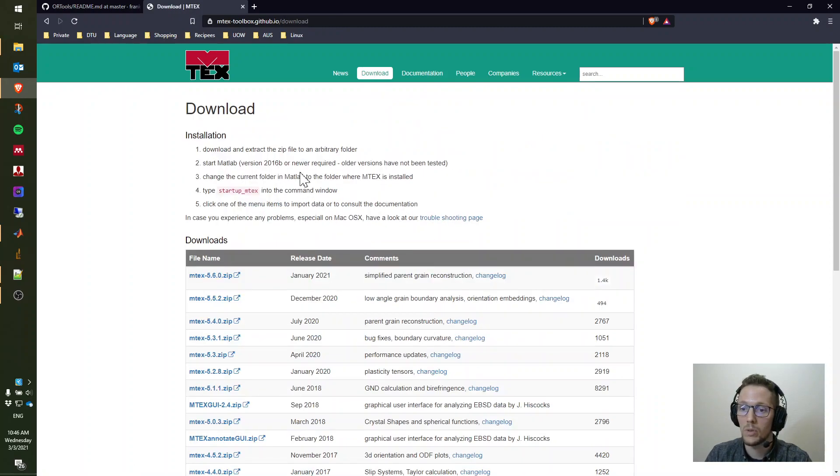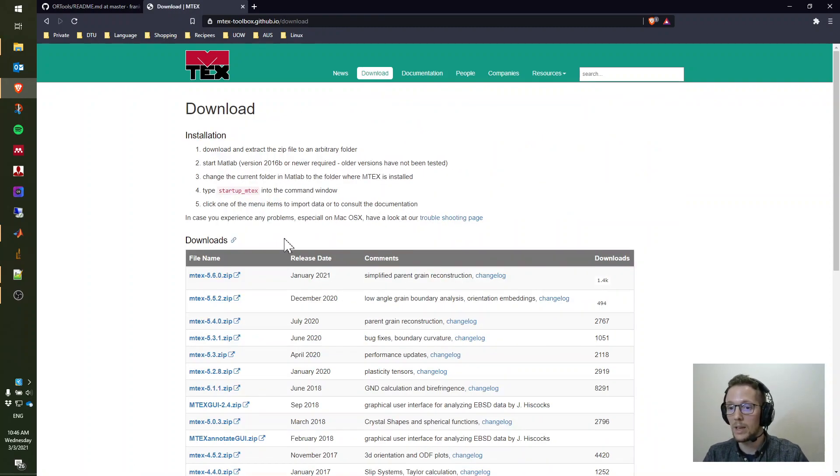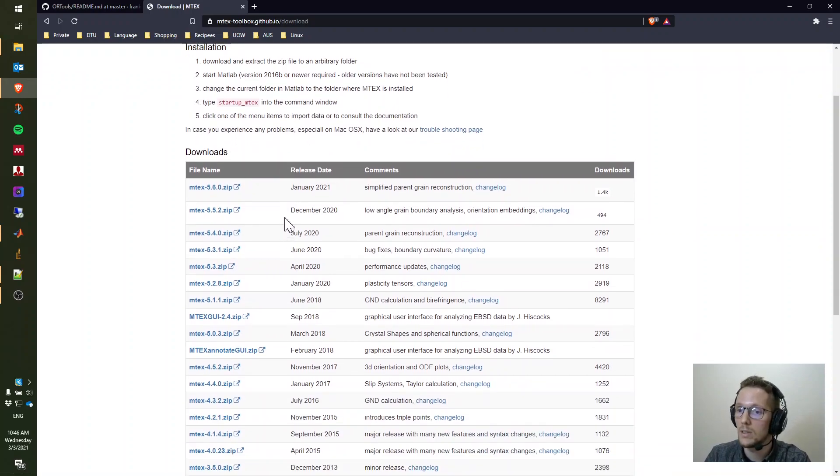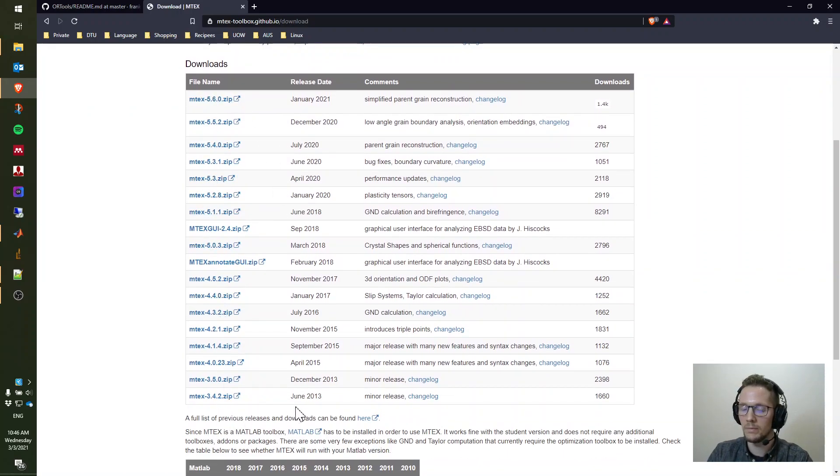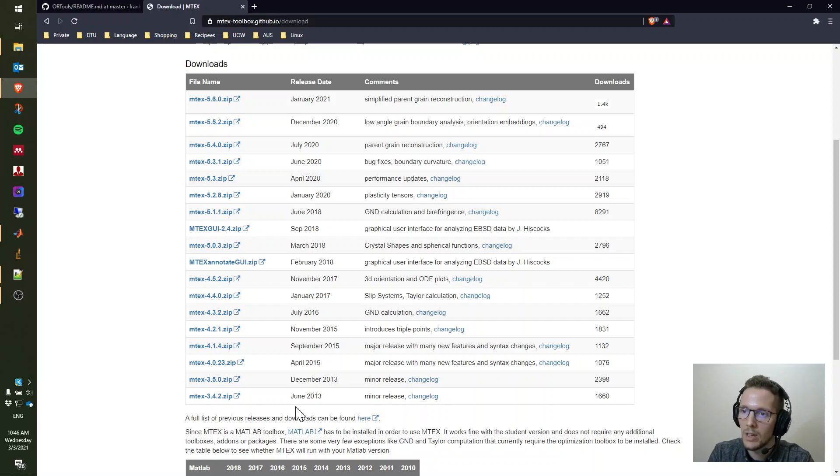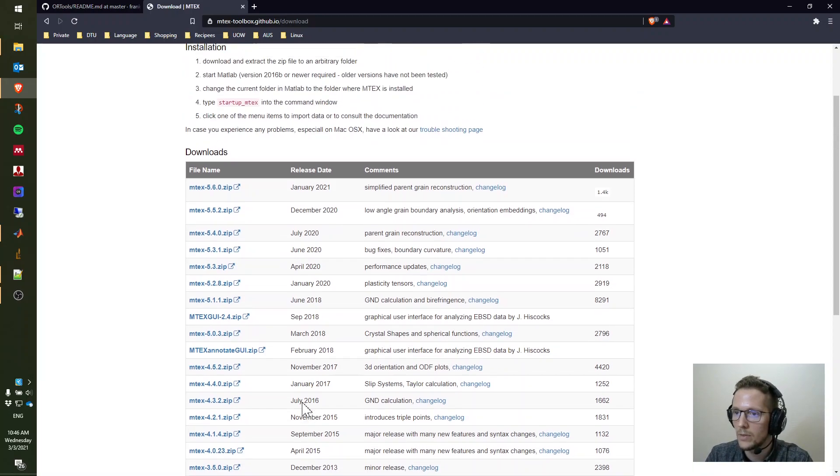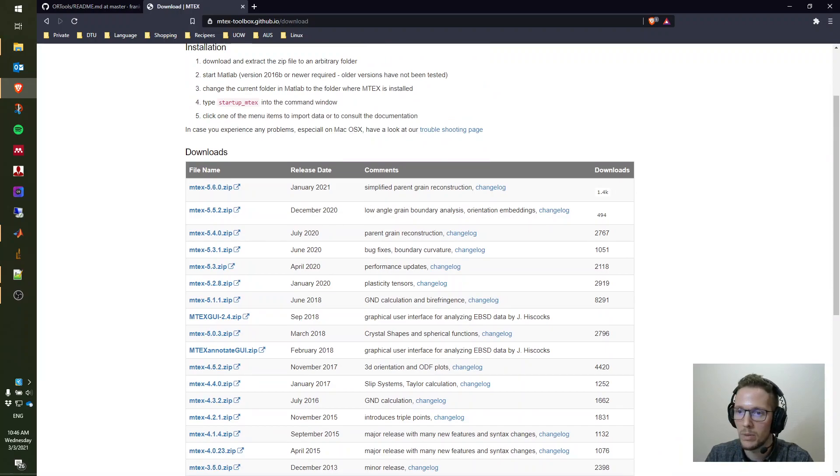For now, you want to go to the download tab and actually download the latest version of Emtek. There are a lot of different releases, but I would encourage you to always install the latest release since then you have the latest functionality and most of the bug fixes well implemented.